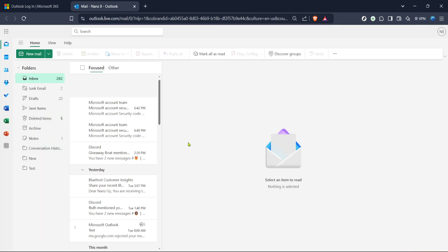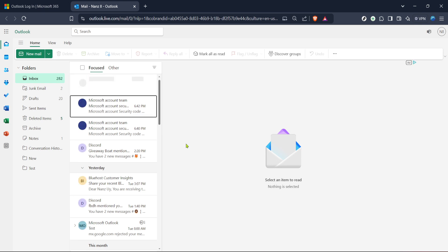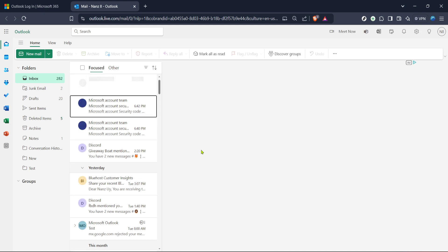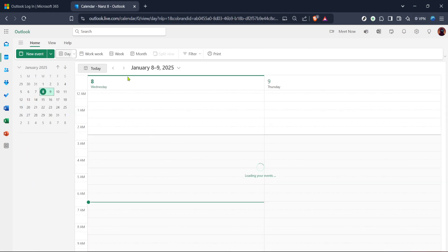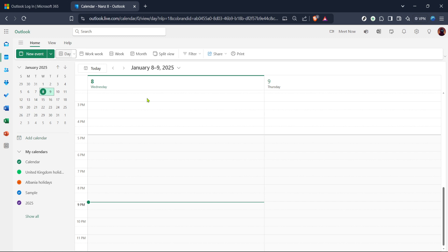Now let's navigate to the calendar. From the mail section look for the calendar icon which is usually located at the bottom of the panel on the left side. Clicking on this icon will transition you into your calendar view where all your scheduled events are displayed. If this is your first time accessing the Outlook calendar take a moment to familiarize yourself with its layout as it will help you later on.